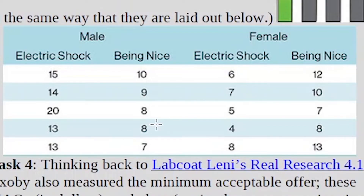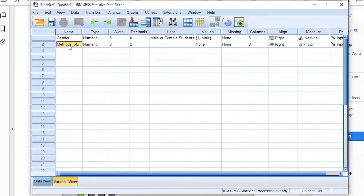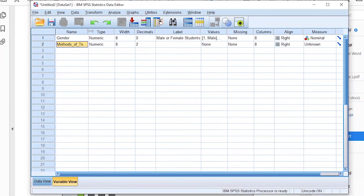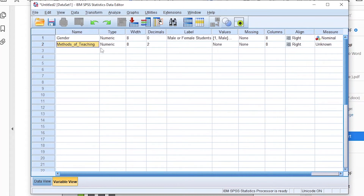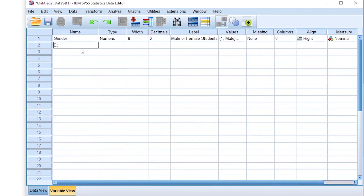The second variable is the method of teaching — either electric shock or being nice (positive reinforcement). When entering variable names into SPSS, do not use special characters such as dollar sign or hash, do not use numbers at the beginning, and do not use spaces — use underscores instead, for example, methods_of_teaching.